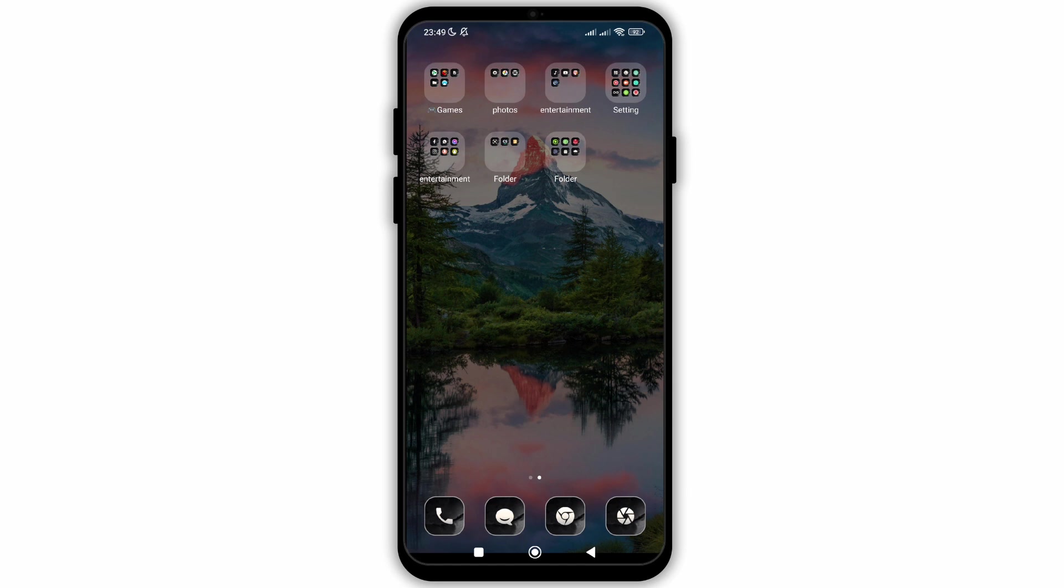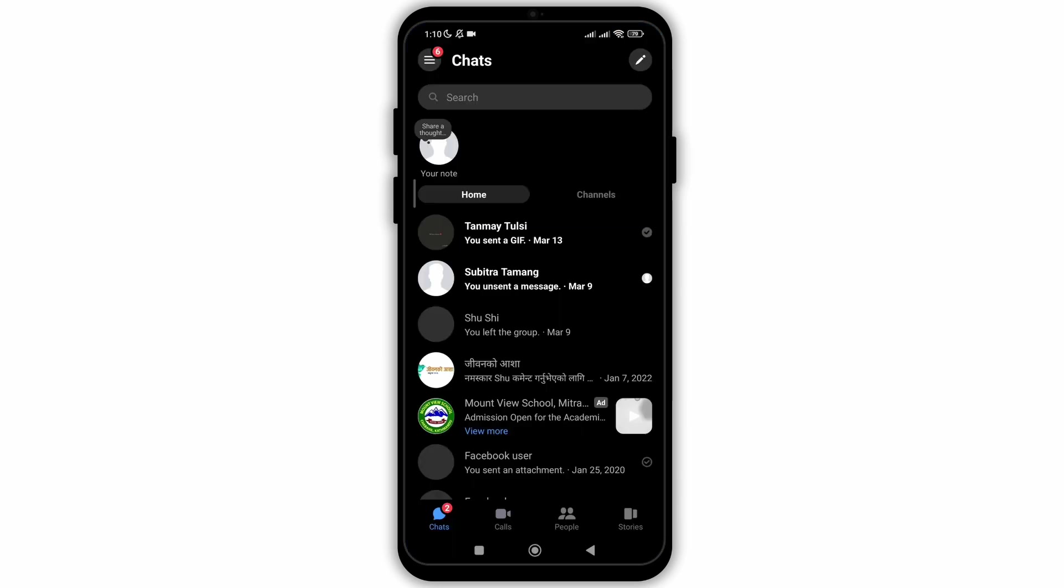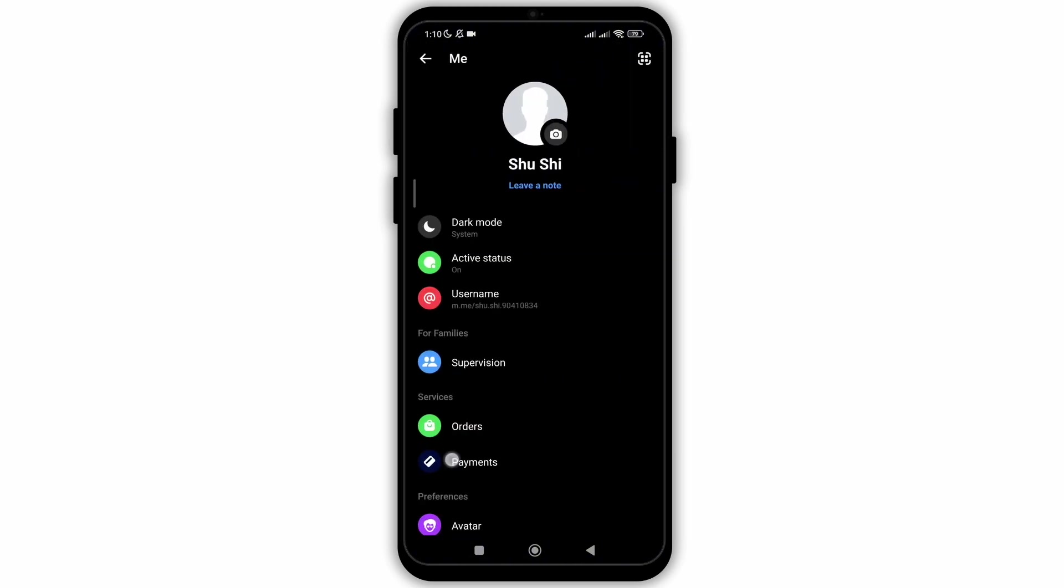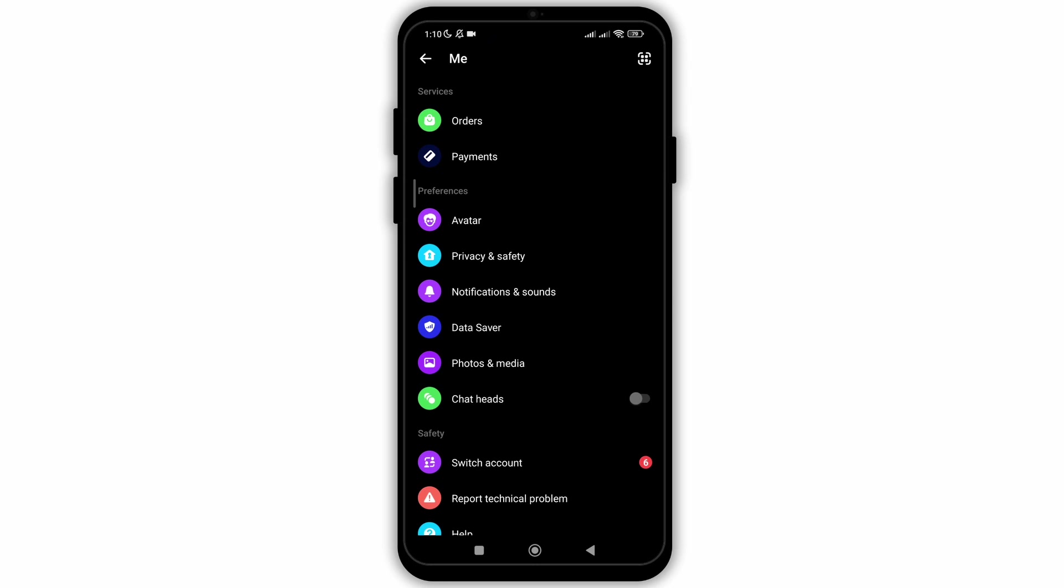So without any delay, let's get into it. For that, firstly open your Messenger application. After that, you need to navigate to settings. Click on the three lines and go to the settings.